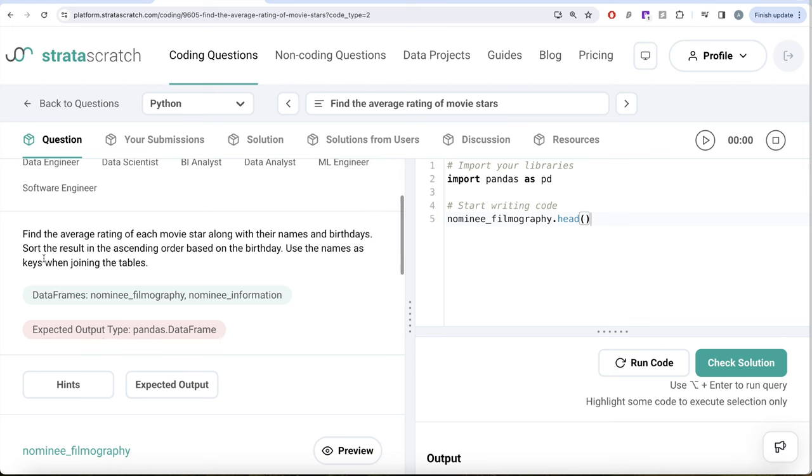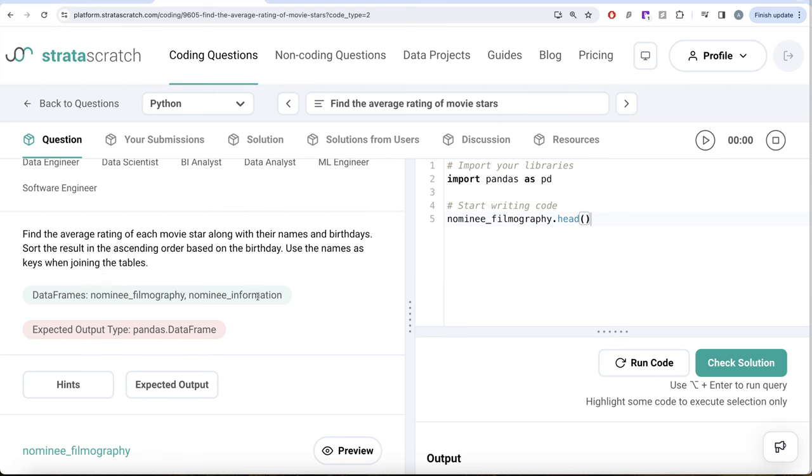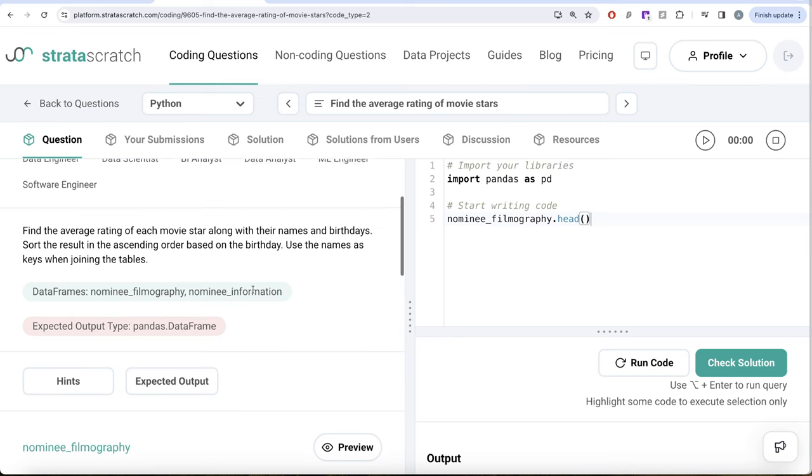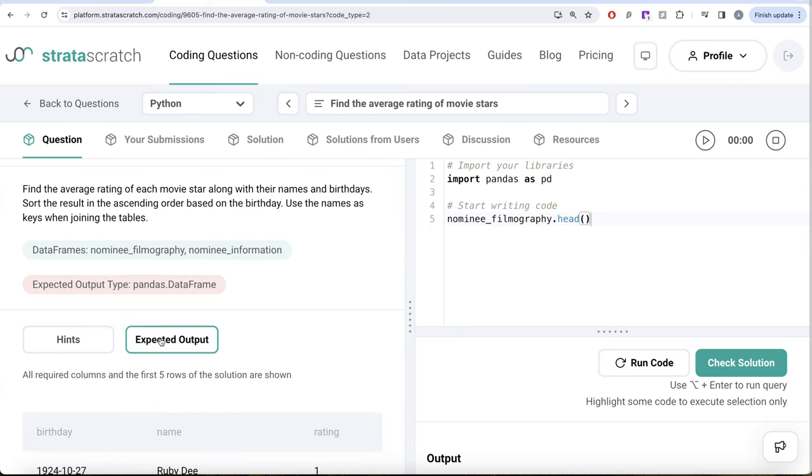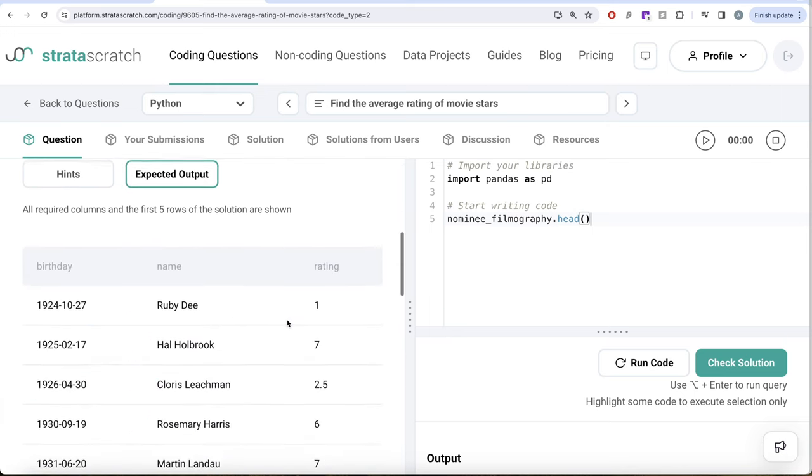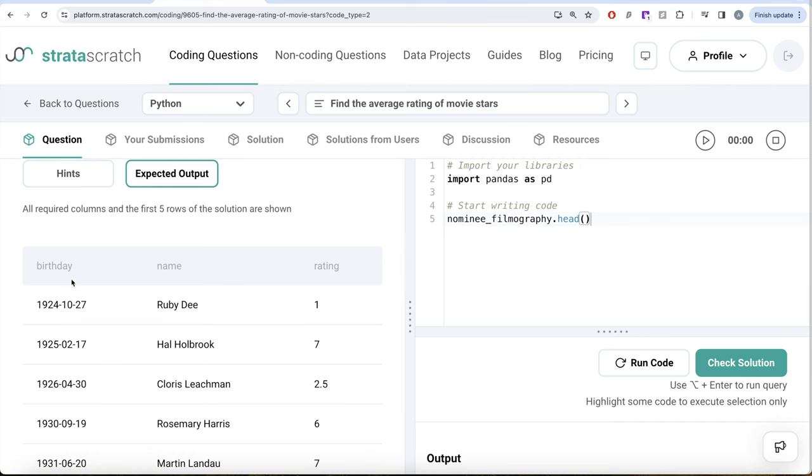The question reads: find the average rating of each movie star along with their names and birthdays. Sort the result in ascending order based on the birthday. Use the names as keys when joining the tables. So we need to join the two tables, nominee filmography and nominee information, on the column called names. Our expected output is a pandas dataframe with three different columns: birthday, name, and average rating.